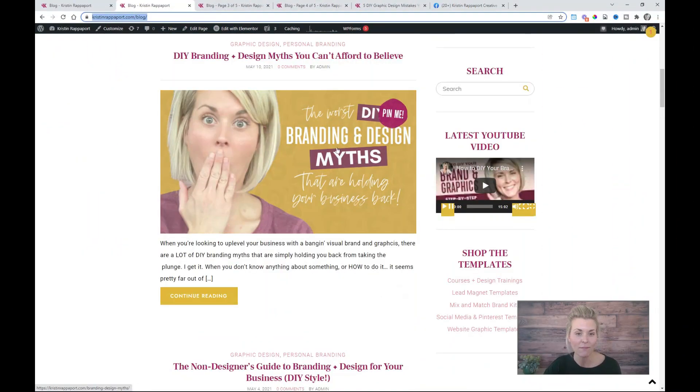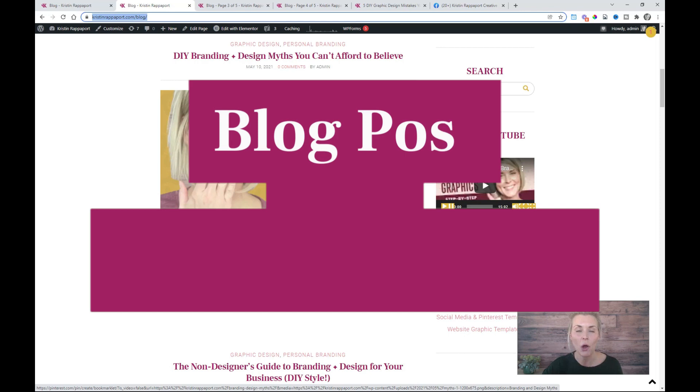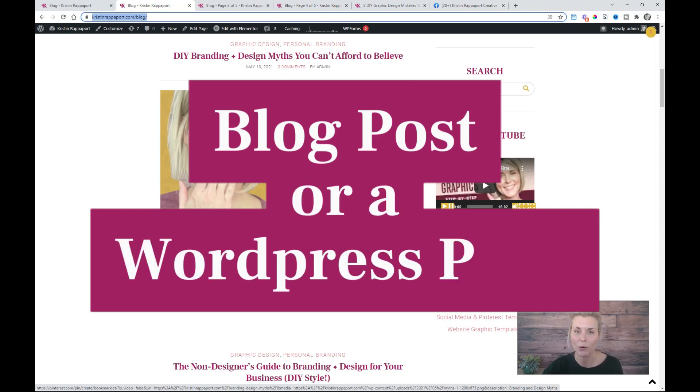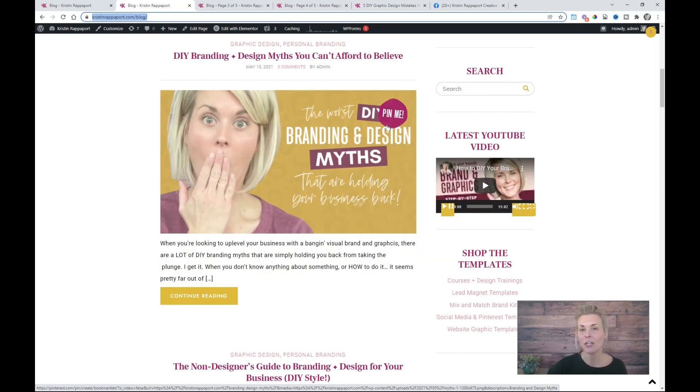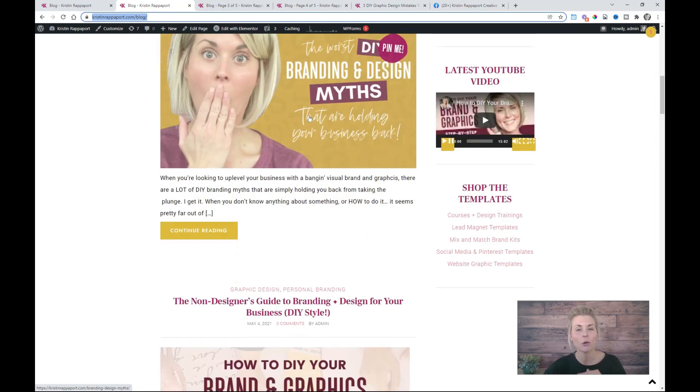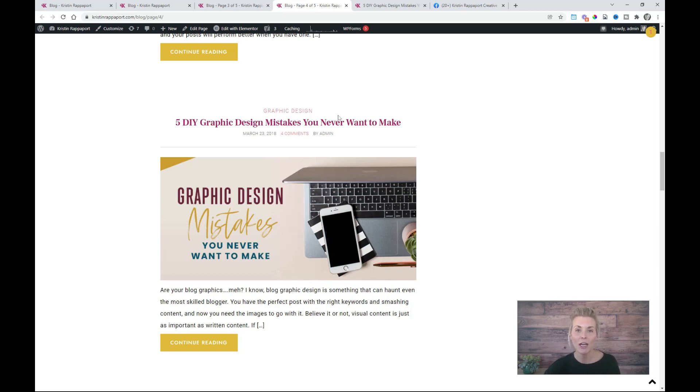Your blog post featured image is the visual representation of any piece of content on your website. This can be a blog post or a WordPress page. This featured image is the image that shows up on your blog roll page.